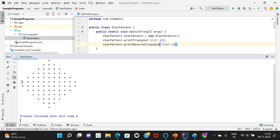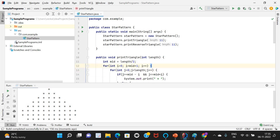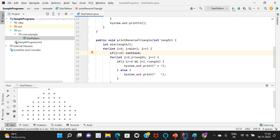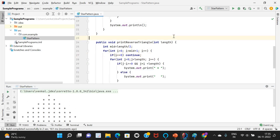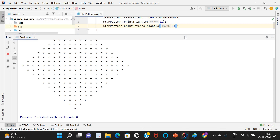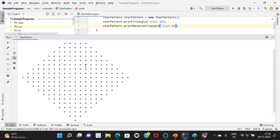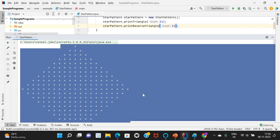With length 11, it comes out as a rhombus. However, the middle row appears twice. To fix this, in the reverse triangle logic I add: if (i == 0) continue — so the first row of the reverse triangle (which duplicates the triangle's last row) is skipped. Now it forms a clean rhombus. Even with length 21 it looks good.